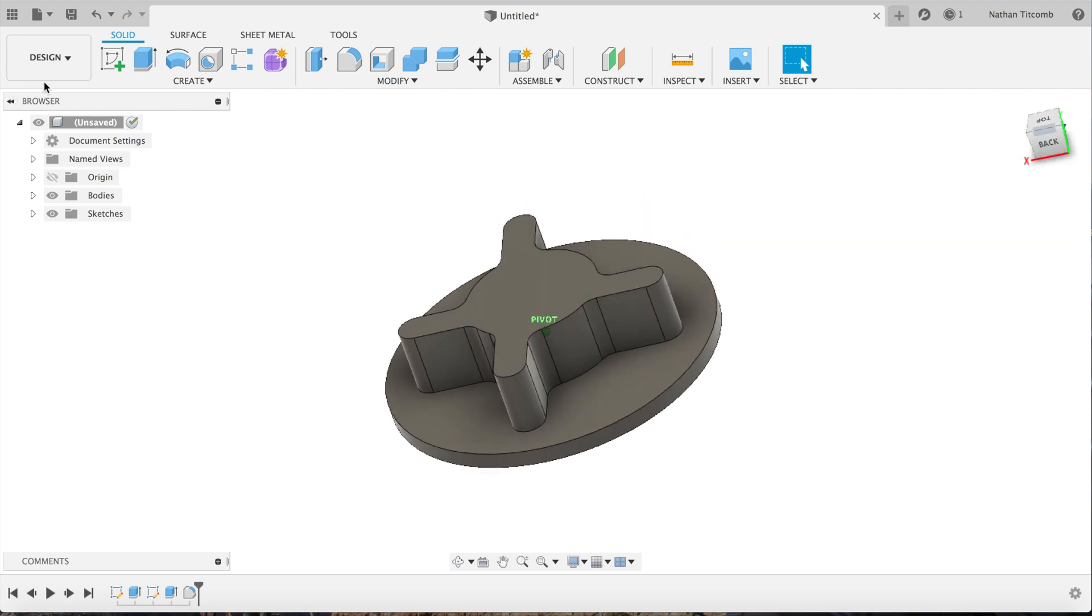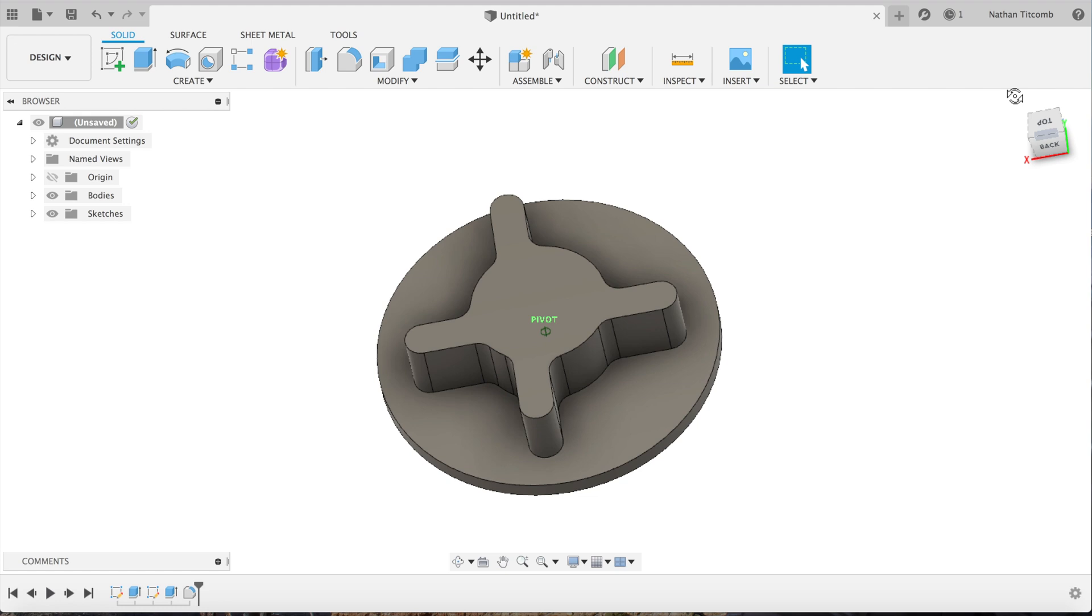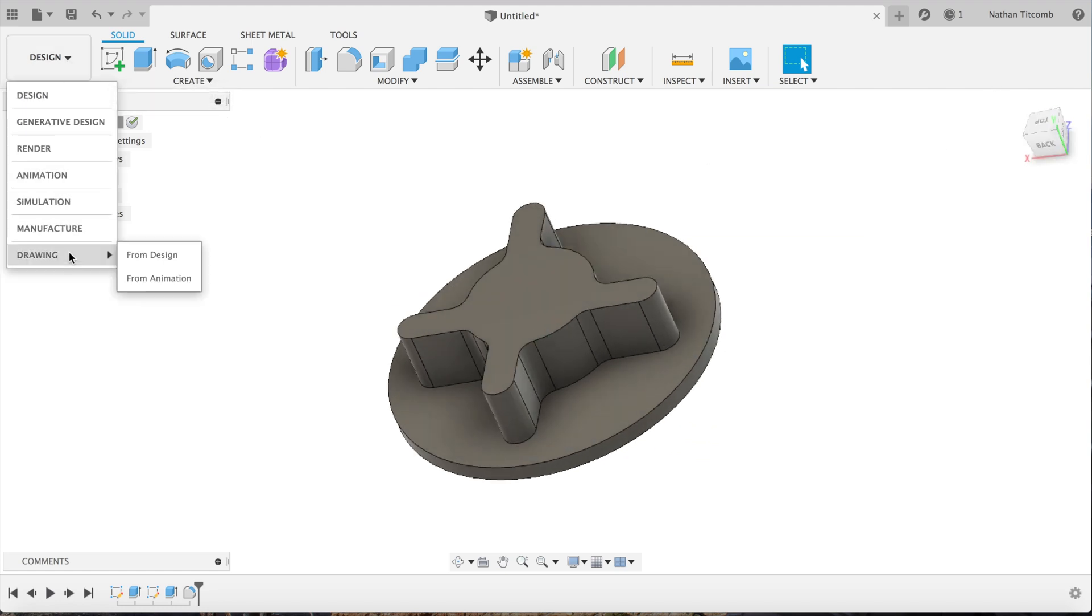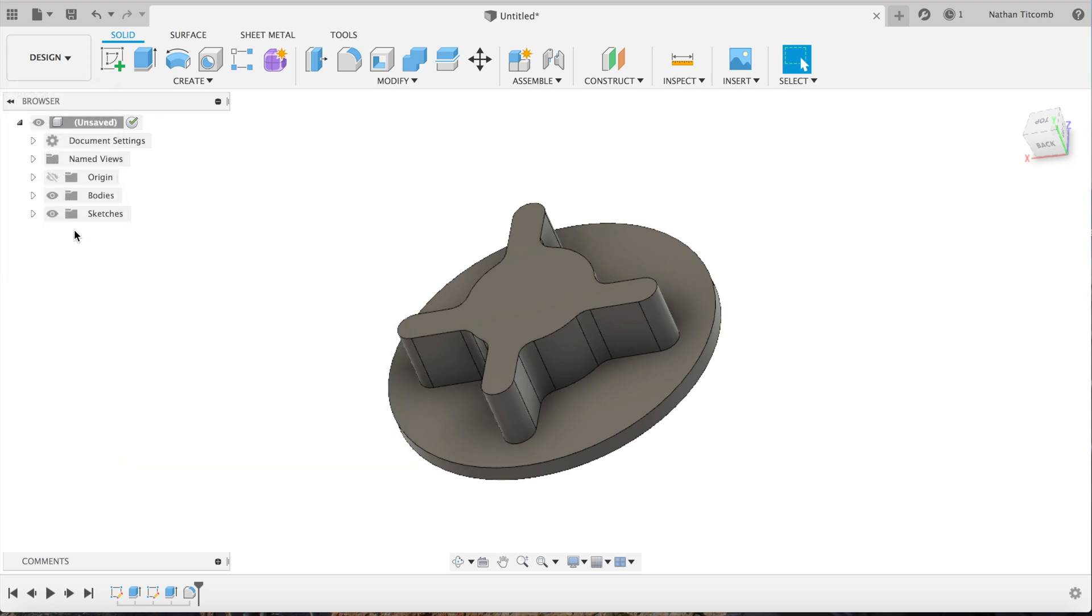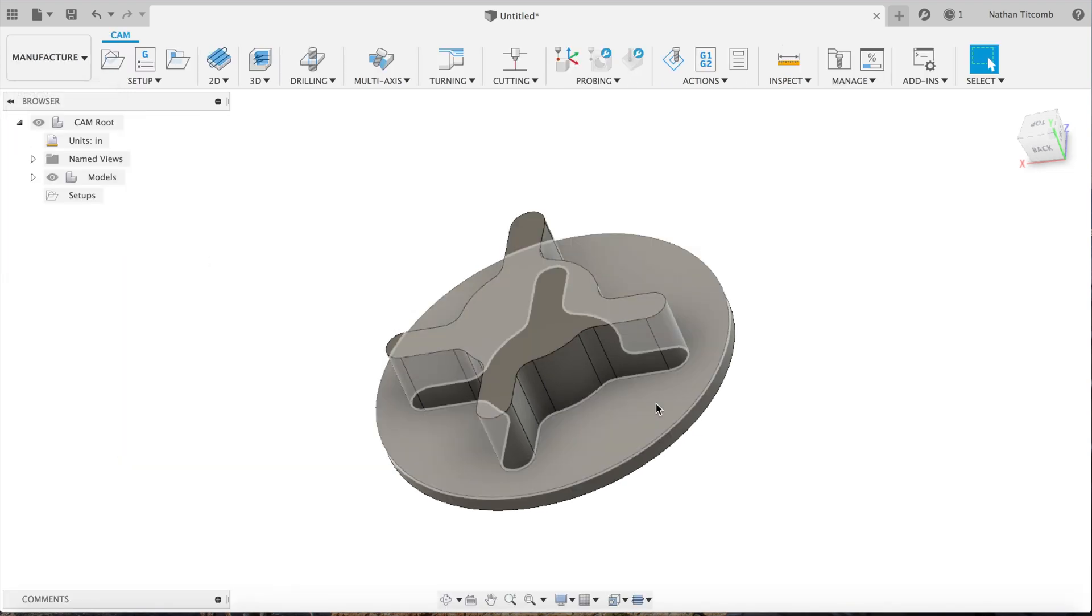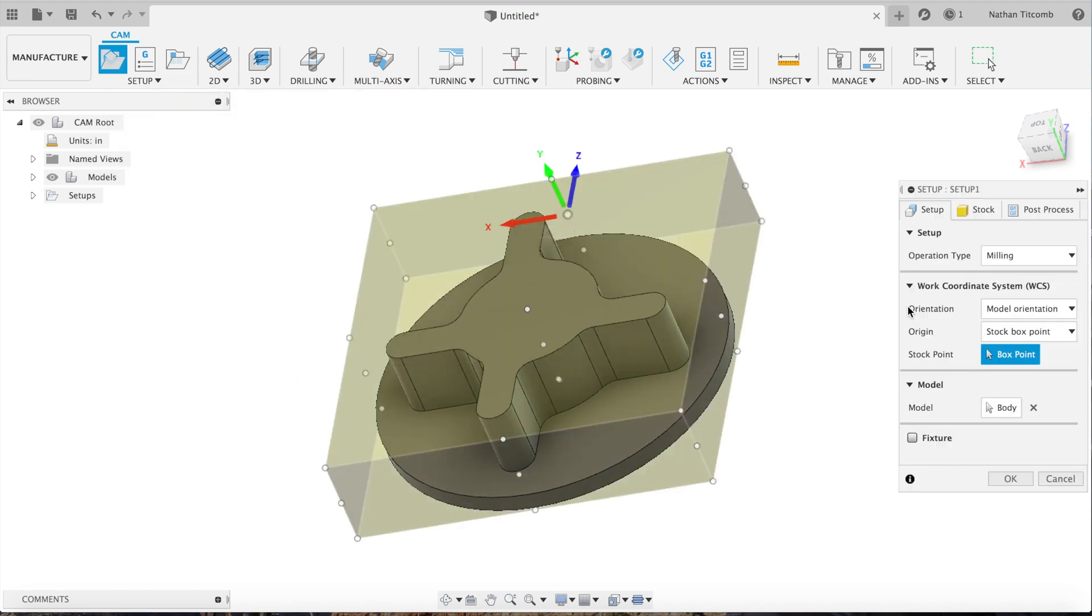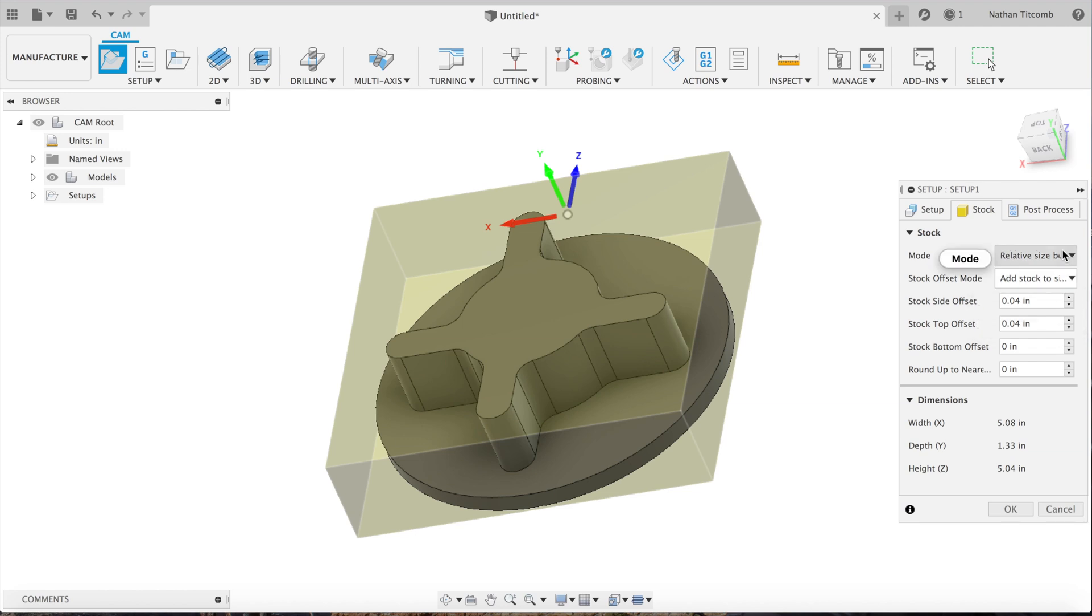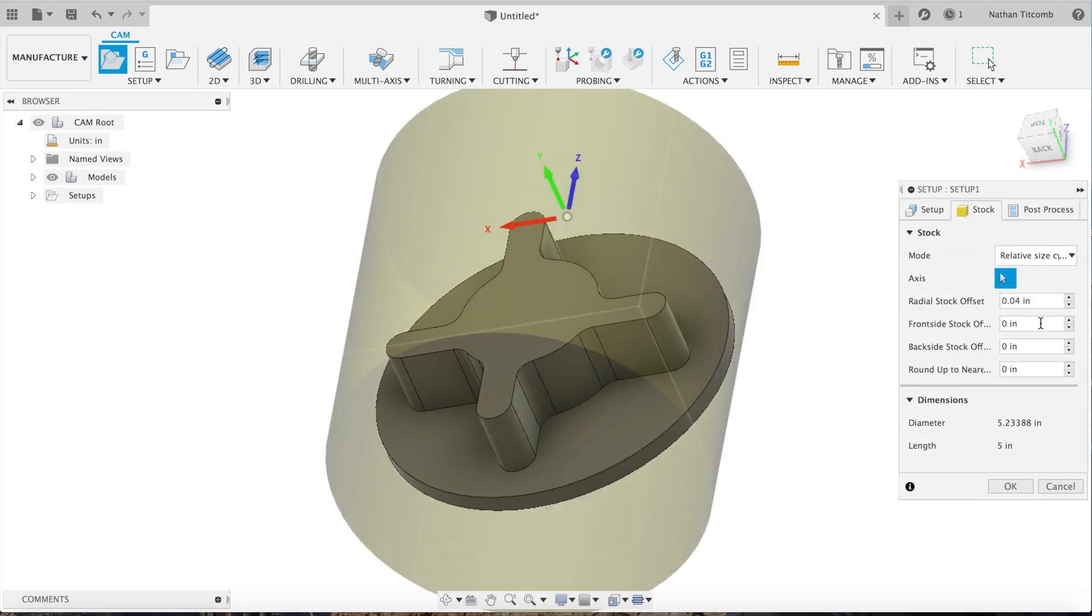Next, we have to set our part up in manufacturing so we can add some toolpaths. New setup. I'm going to make the stock a cylinder by clicking relative size and then clicking on the outside circle, and it just makes a cylinder stock for us.